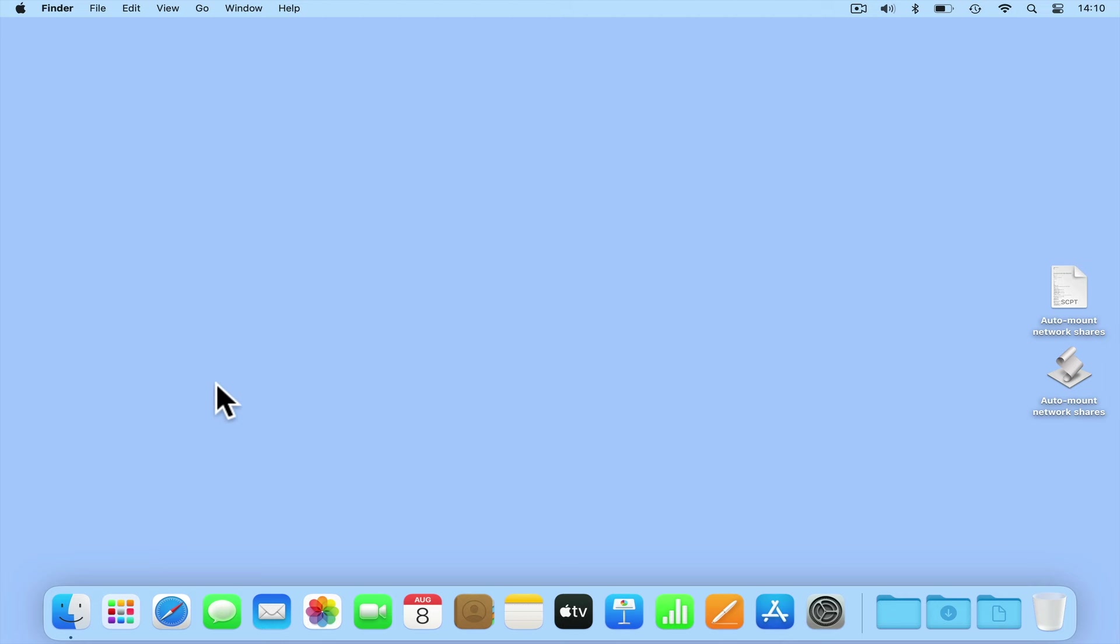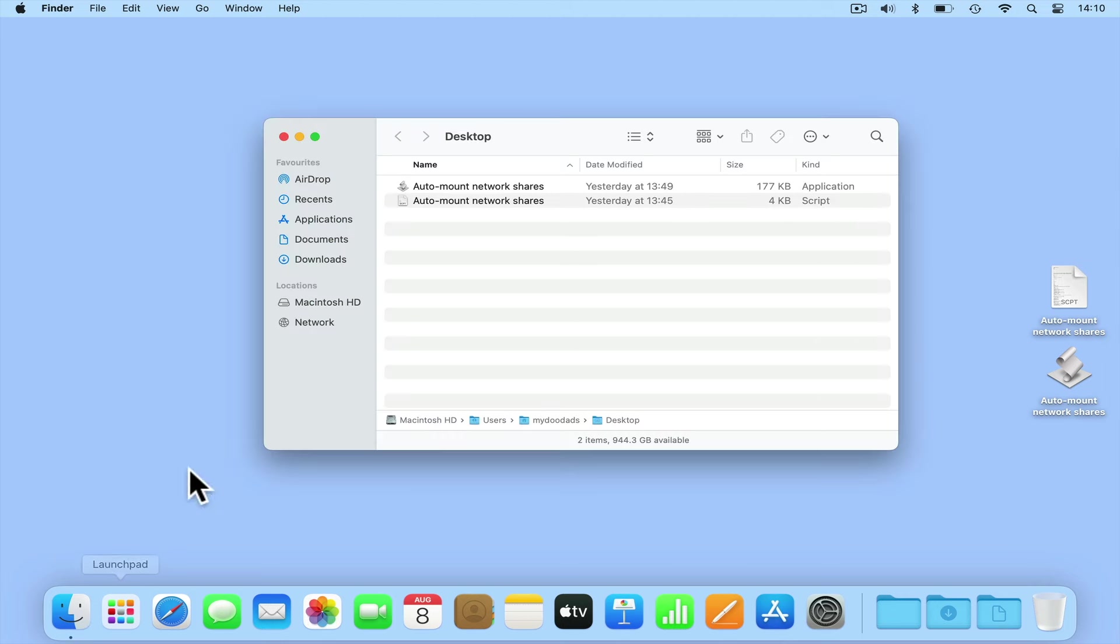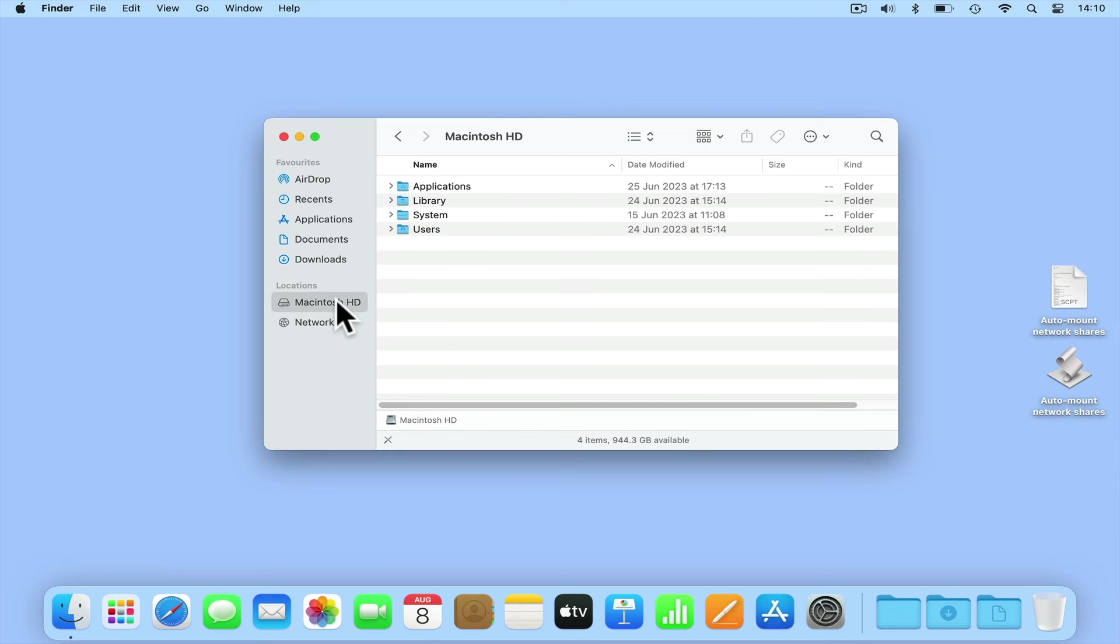So we are going to save the application and script files to a location in our local user profile. If we open Finder and from the sidebar choose Macintosh HD, we will find listed a folder called Users. If we open this folder, we will find all of the local user profiles created on this computer.